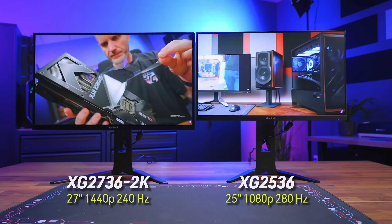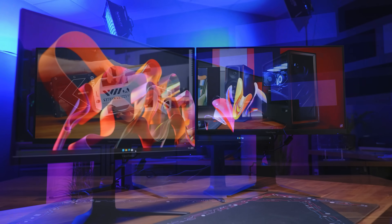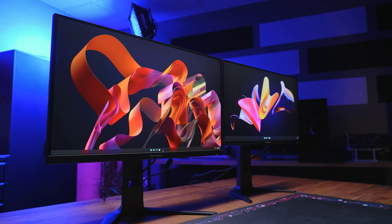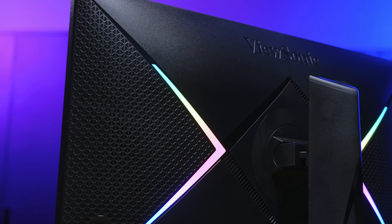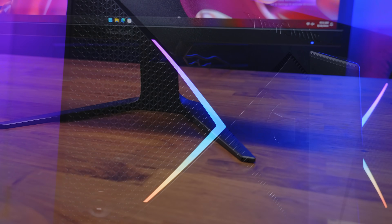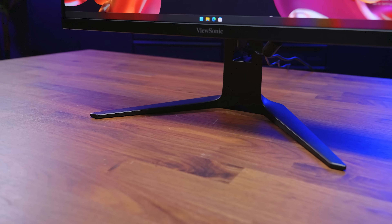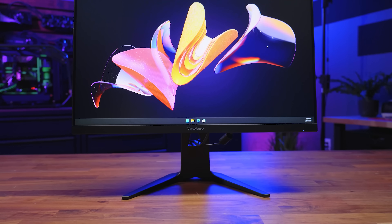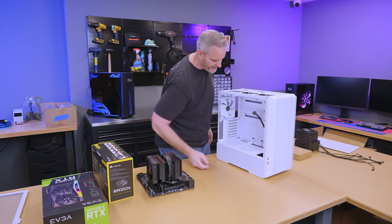The XG2736 and XG2536 gaming monitors from ViewSonic feature 240 Hz default refresh rates, one millisecond response time mode, and industry-leading 0.5 millisecond moving picture response time modes — ideal for gamers demanding a competitive edge. Designed with esports in mind, these XG monitors feature a fully adjustable, low-profile footprint stand. To learn more about the XG2736 1440p and XG2536 1080p competitive gaming panels from ViewSonic, follow the link in the description below.